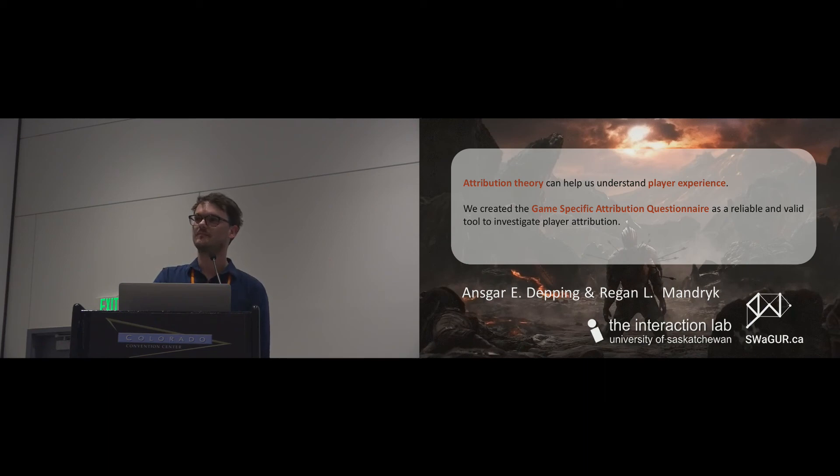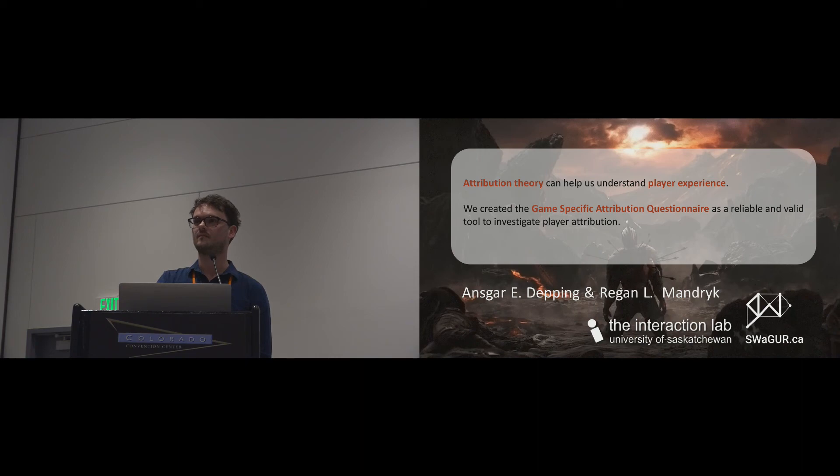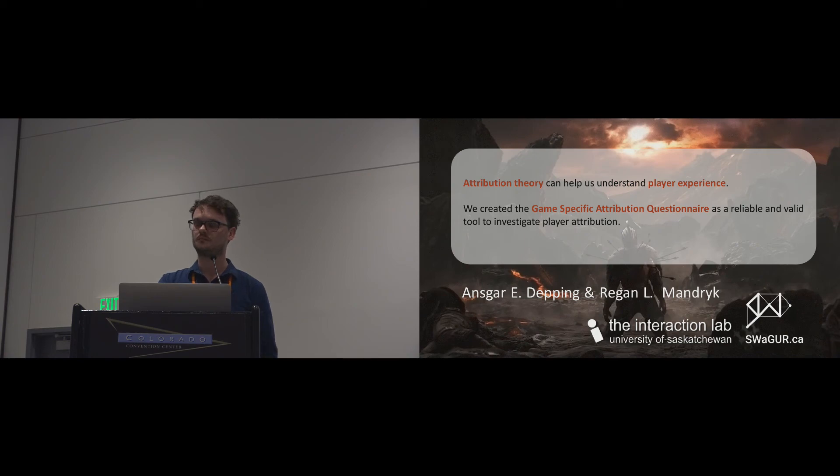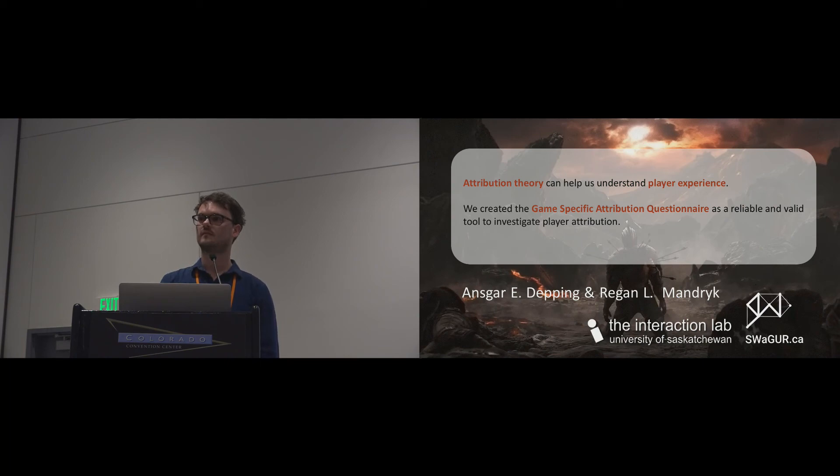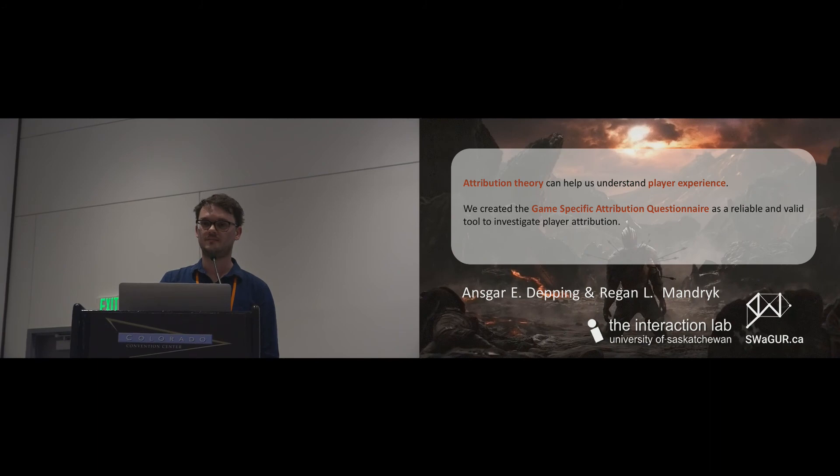I have a question about how people will attribute average success or failure. One hypothesis I would have is that somebody who attributes failure to their own mistakes probably improves faster than somebody who blames lag.